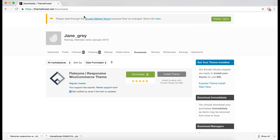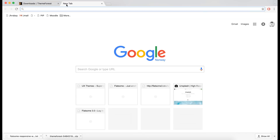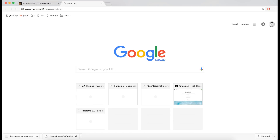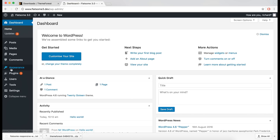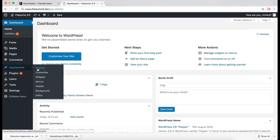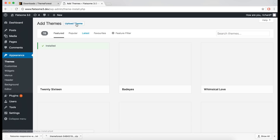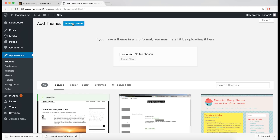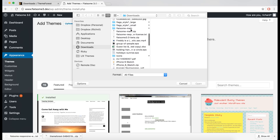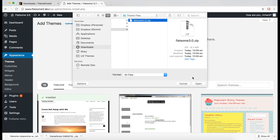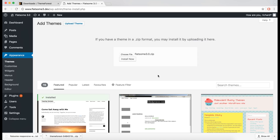Head over to your WordPress site and go to Appearance, then Themes. Click Add New, choose to upload a theme, then choose the theme file in the folder you've extracted. Then click Install Now.